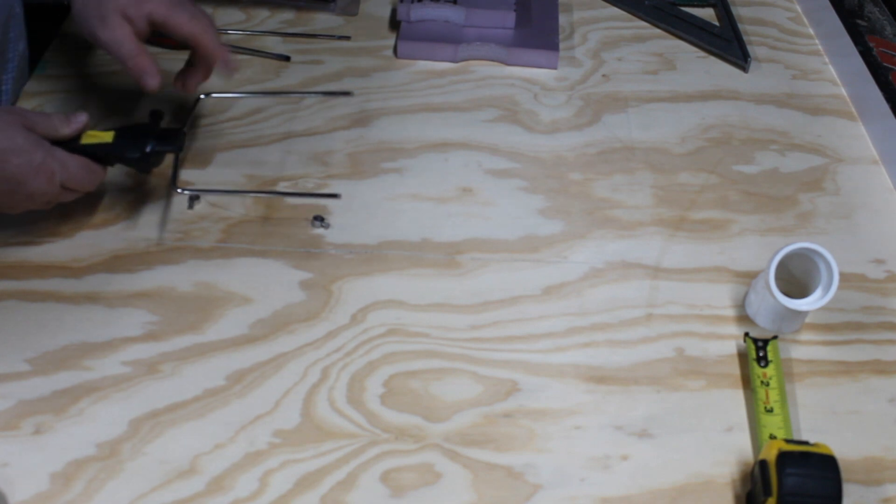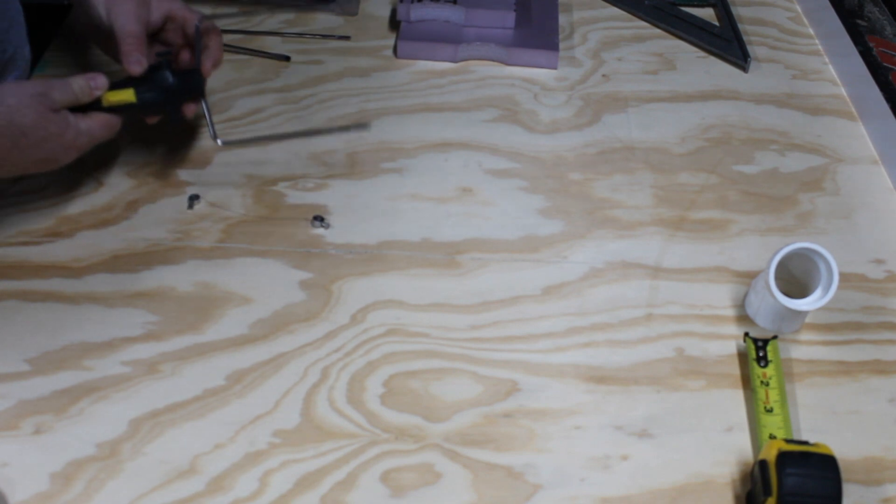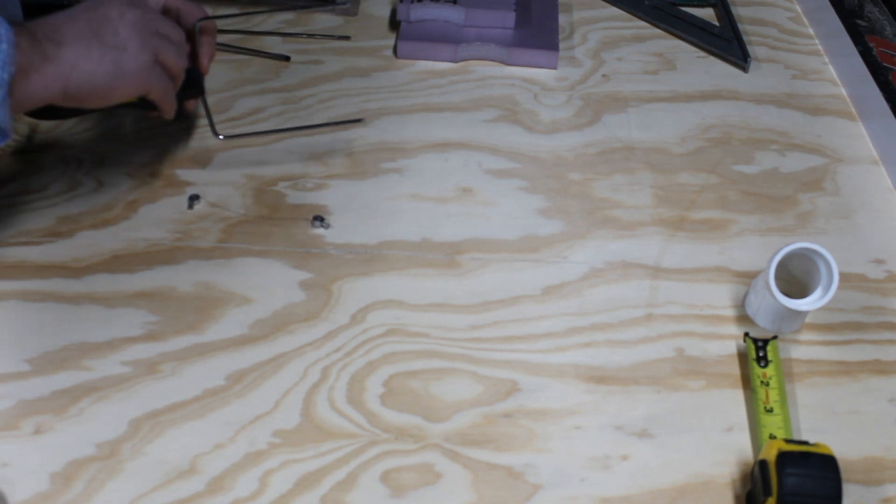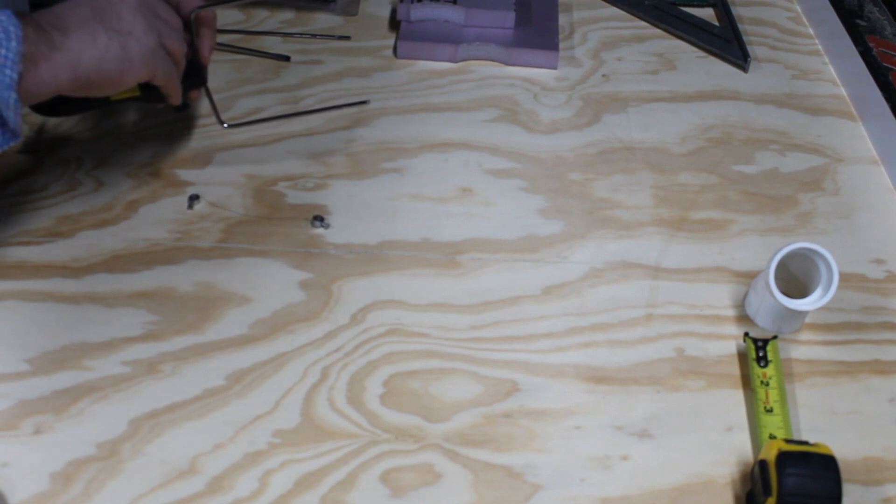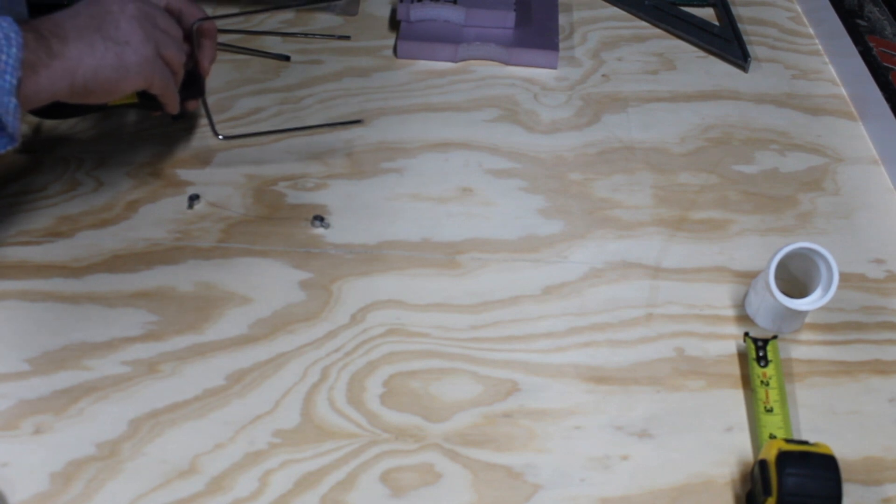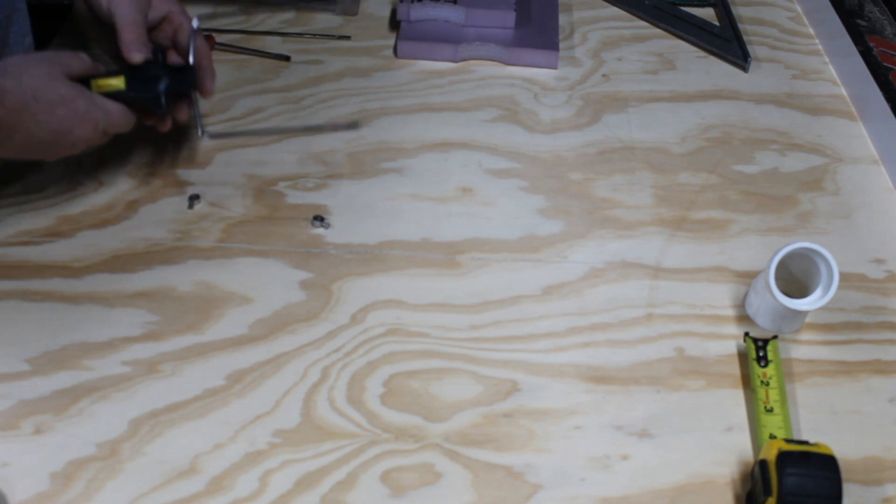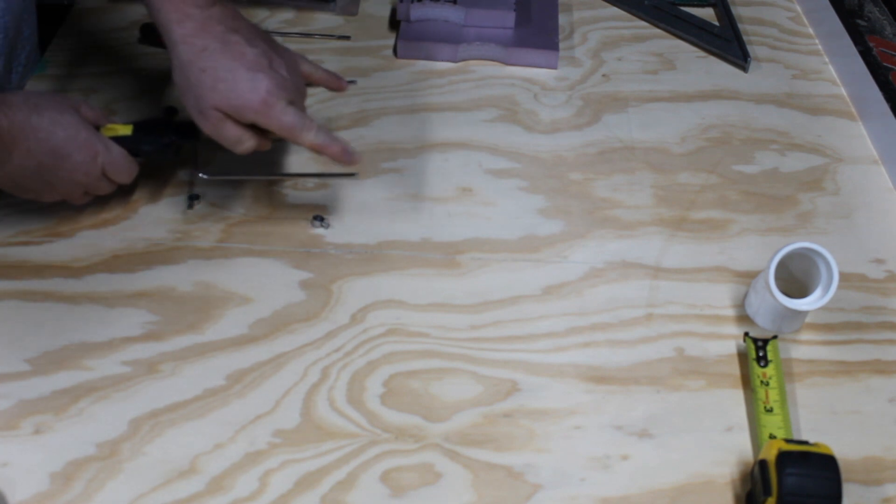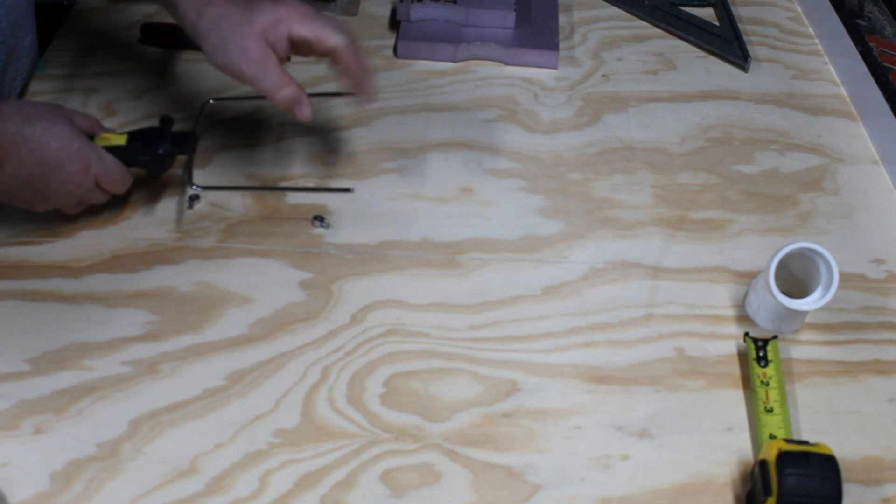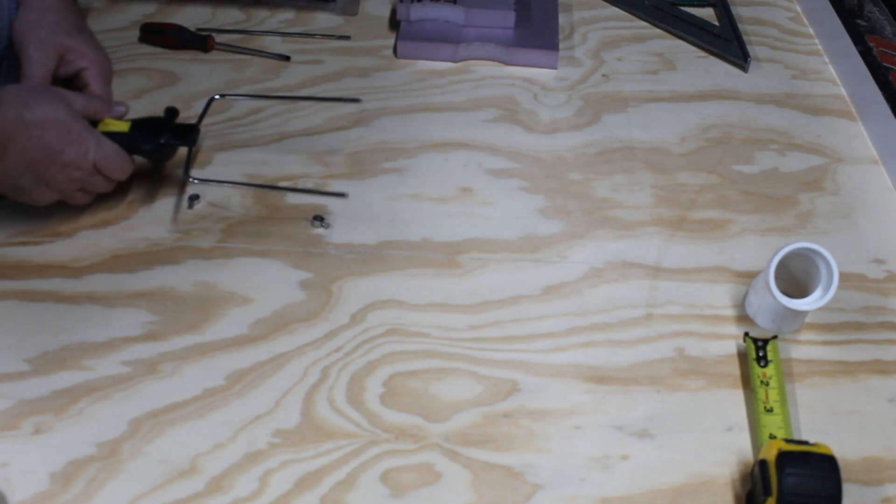When you put your armatures in, make sure they're all the way down and that they're tight. You want to just get them kind of tense because when you put your wire across the top you'll tighten it down and they will actually spread out a little more and put more tension on your filament wire.